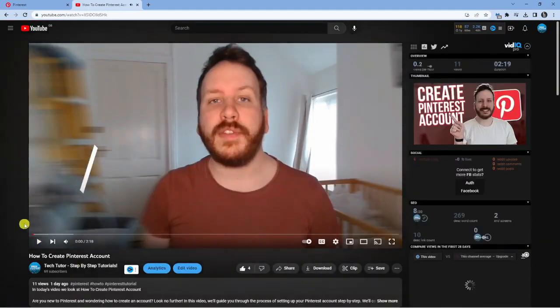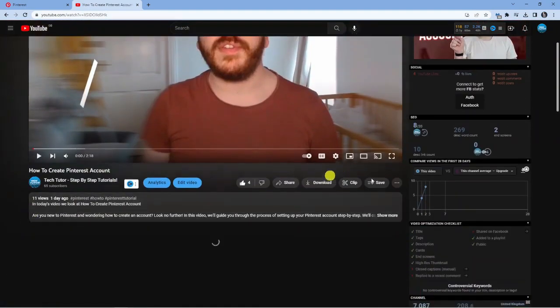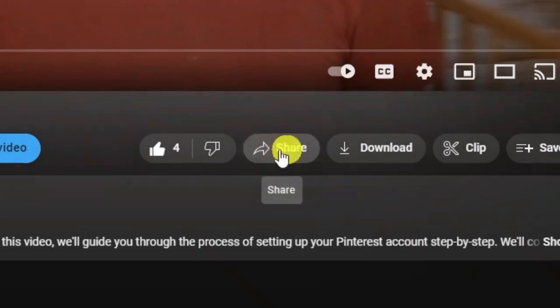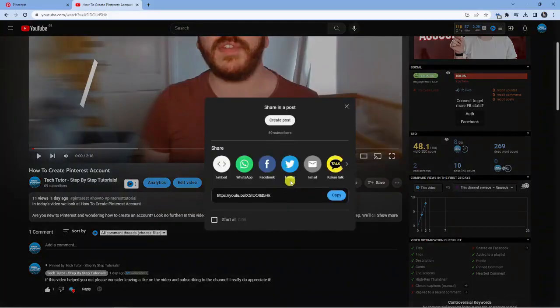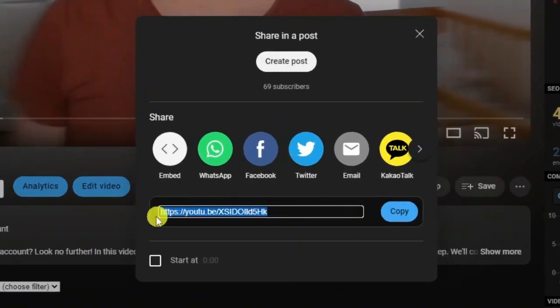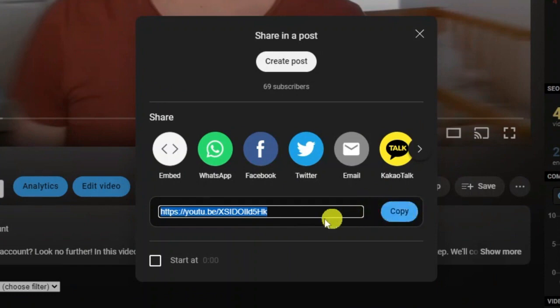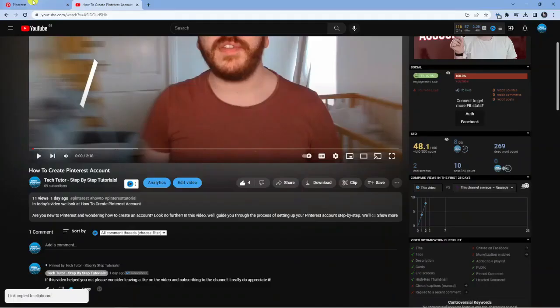What you're going to want to do first is underneath the video, you'll see a share button down here. If you go ahead and click that, it's going to give you a link. So what you want to do is click the copy button next to this link, which will copy the link to that video.